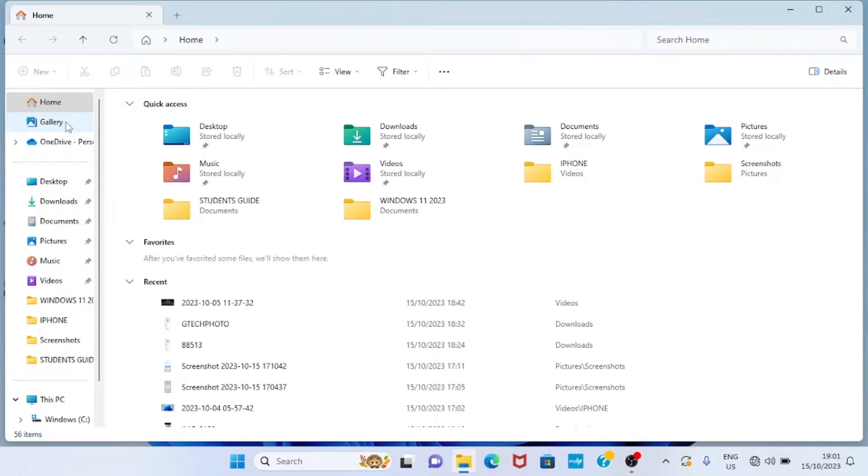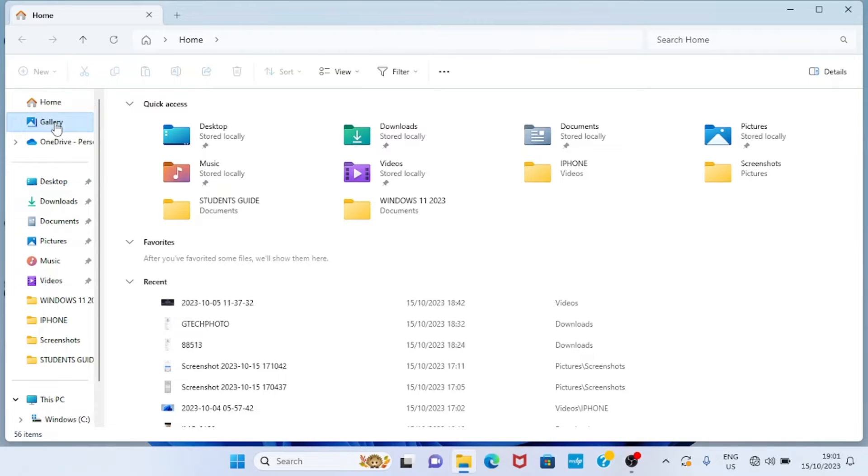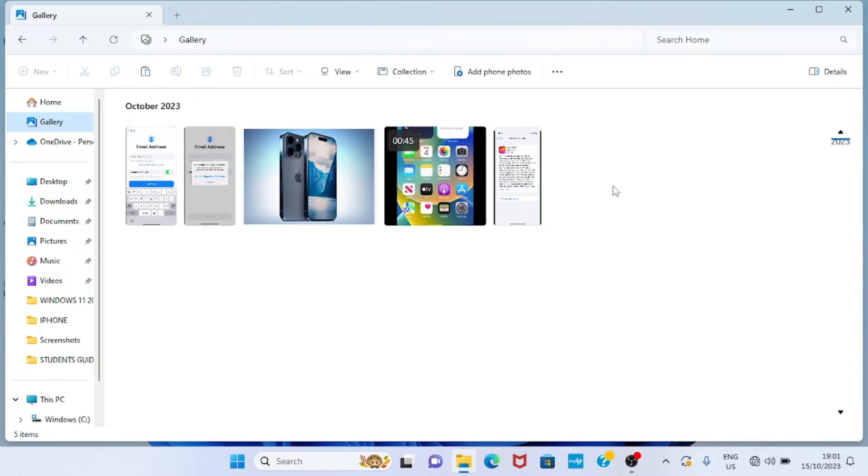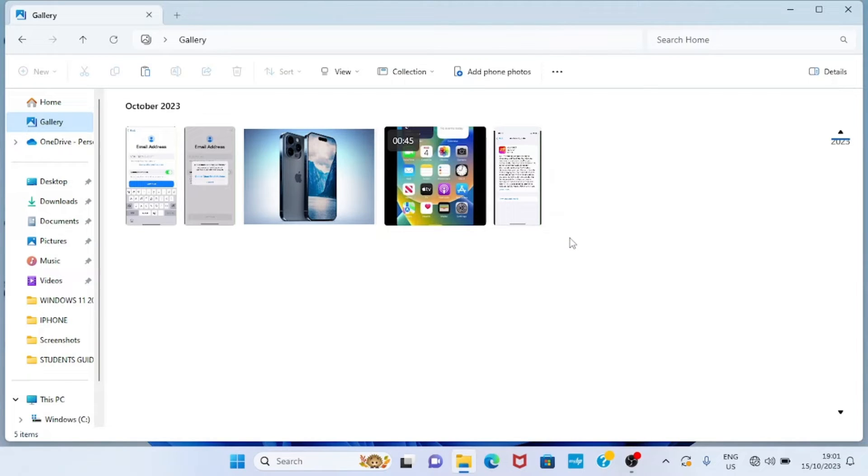Okay, so for you to access the Gallery, just click on it. You can see what is here. It contains both images and videos. The images that are contained here are the images that are available in the Pictures folder.